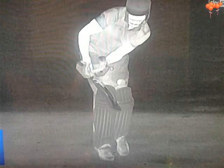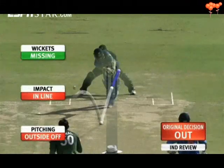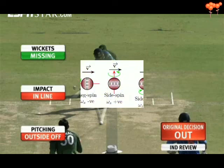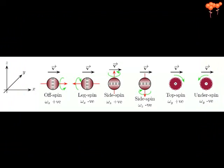Ball Spin RPM: The ball spin RPM, or revolutions per minute, demonstrates how fast a ball is spinning after it is released from the hand of a spin bowler. The result — we almost instantaneously get the rotational speed of the ball on the TV screen.